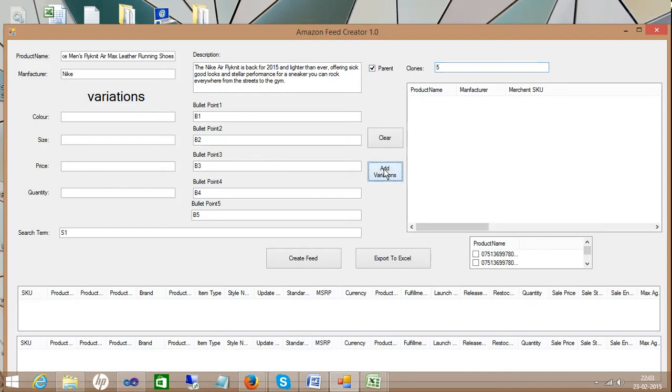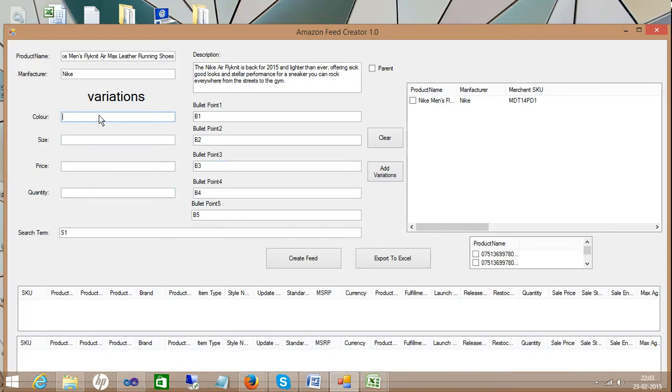Once you did that, you just click the add variations. Now we just need to click the variations of the parent. You just need to add all the chains. For example, I go for the black shoe with the size of 7M US, and the price is 10.99, and the quantity is 510. Now I'm just going to add that as the parent variation.